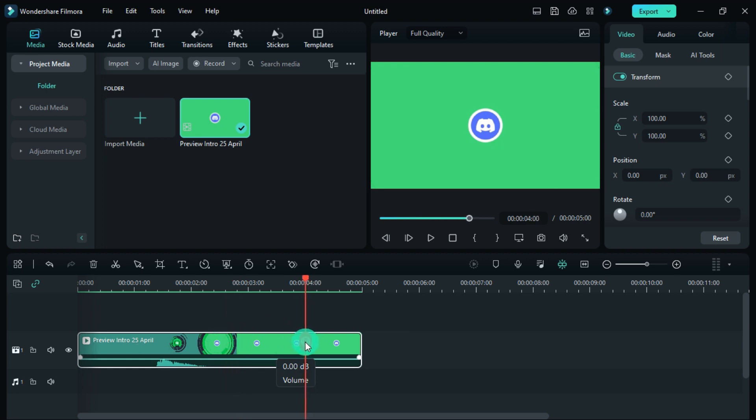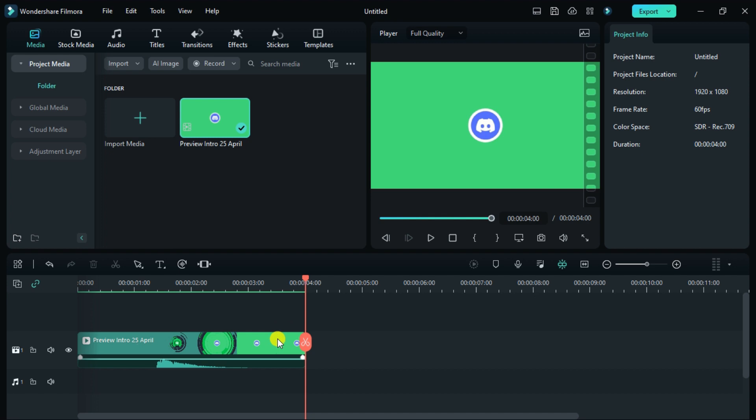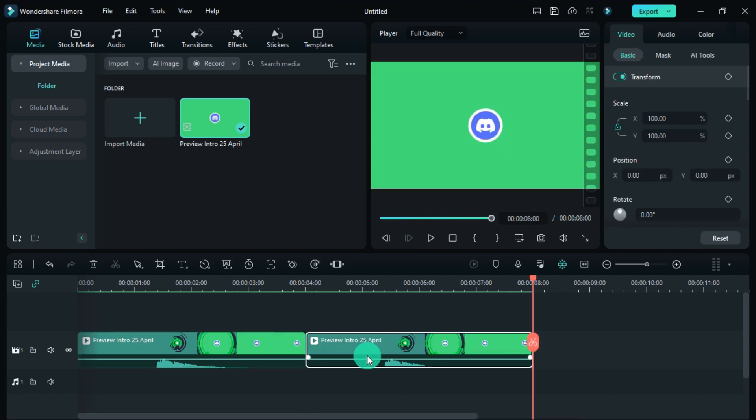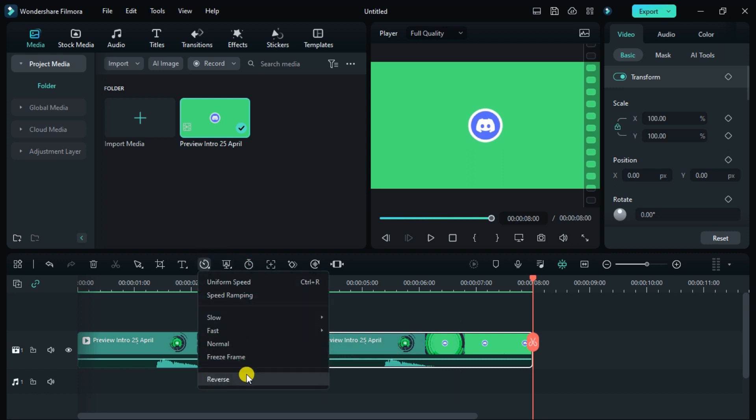After adding it to the timeline, trim some parts. Then duplicate it. Now this duplicate layer has to be reversed.